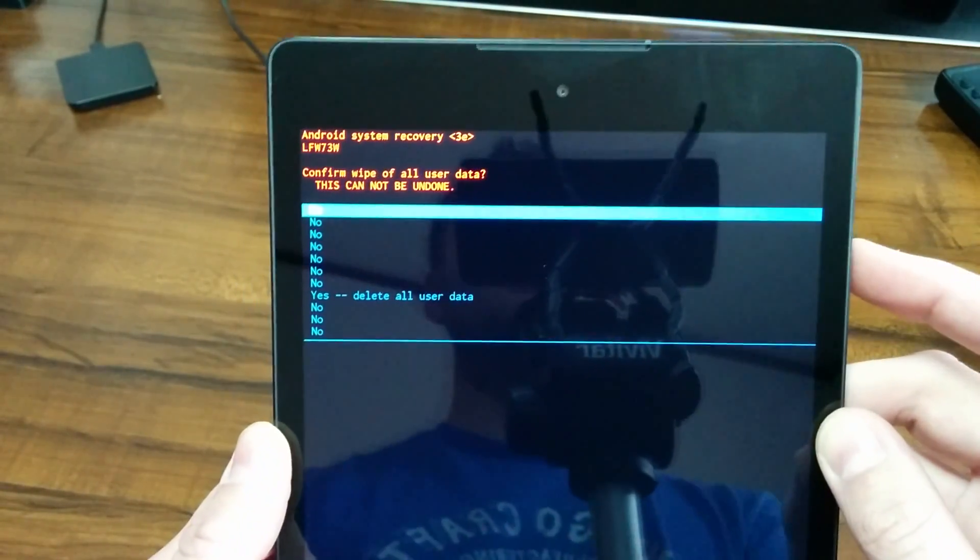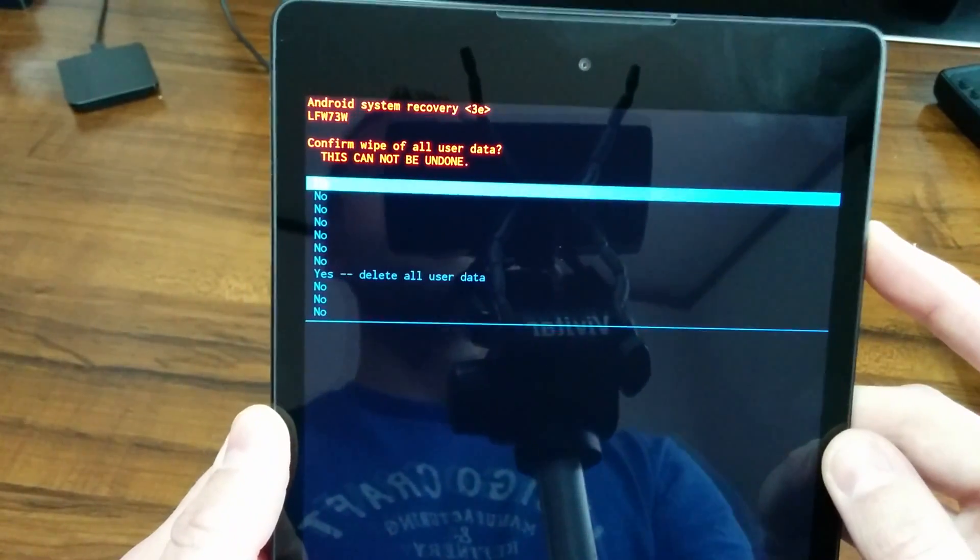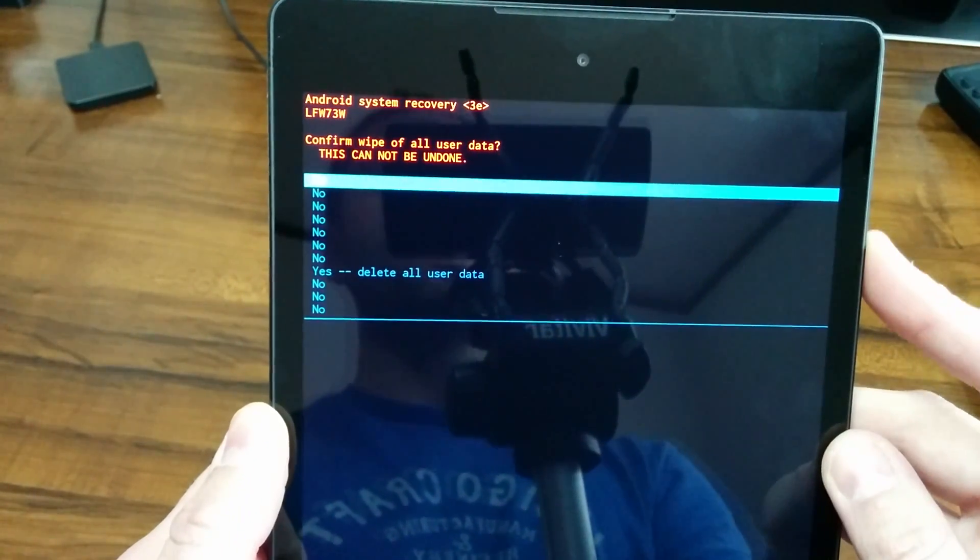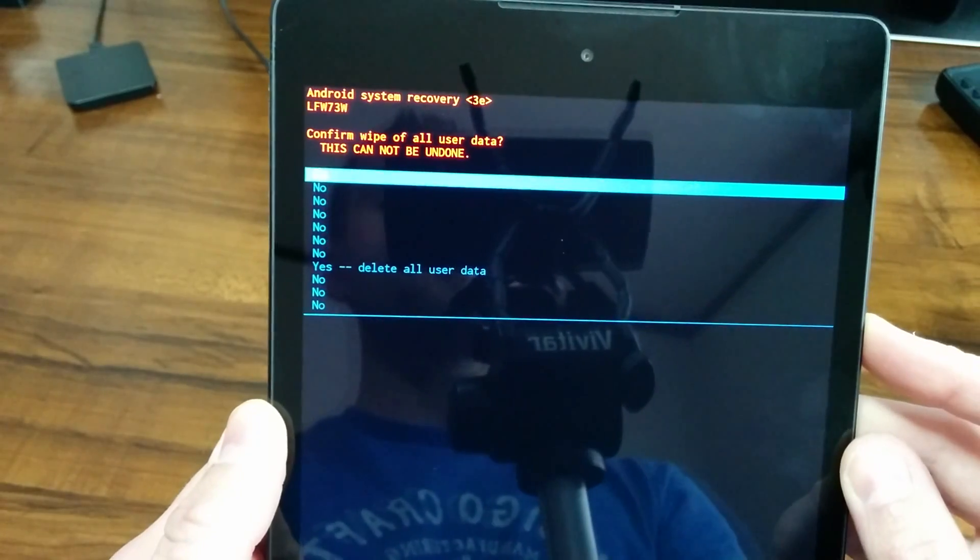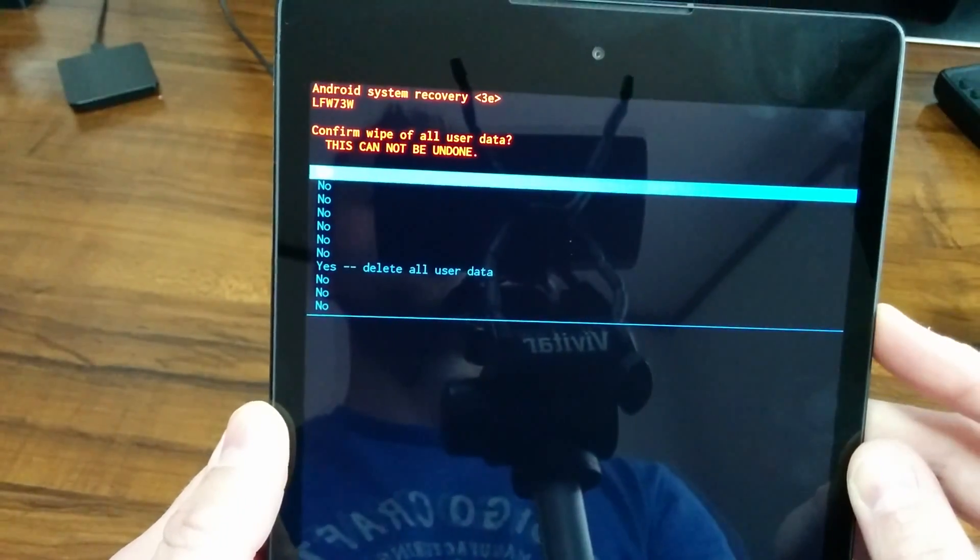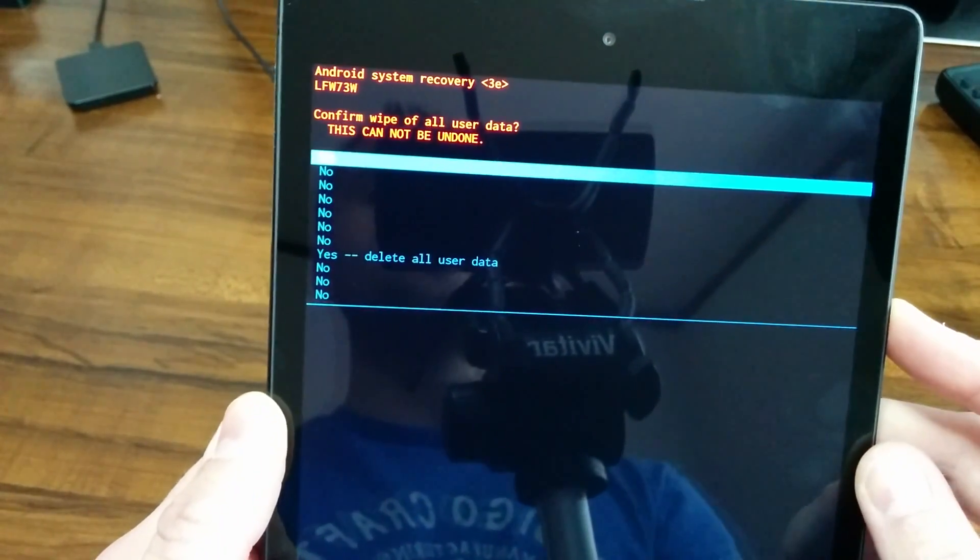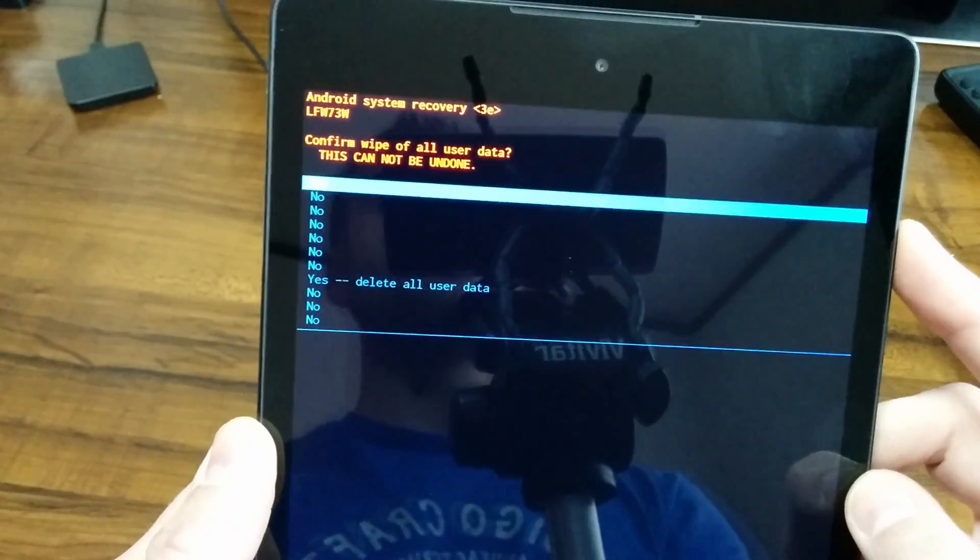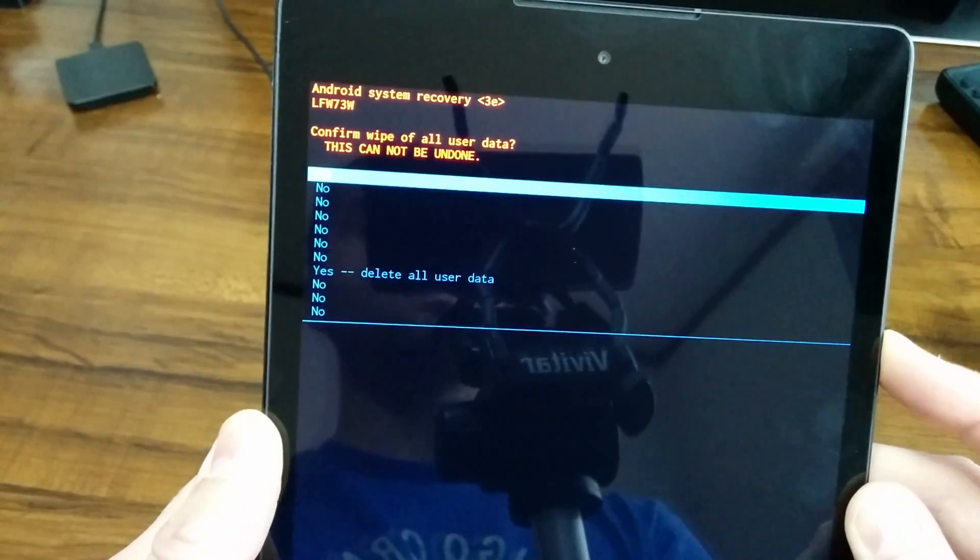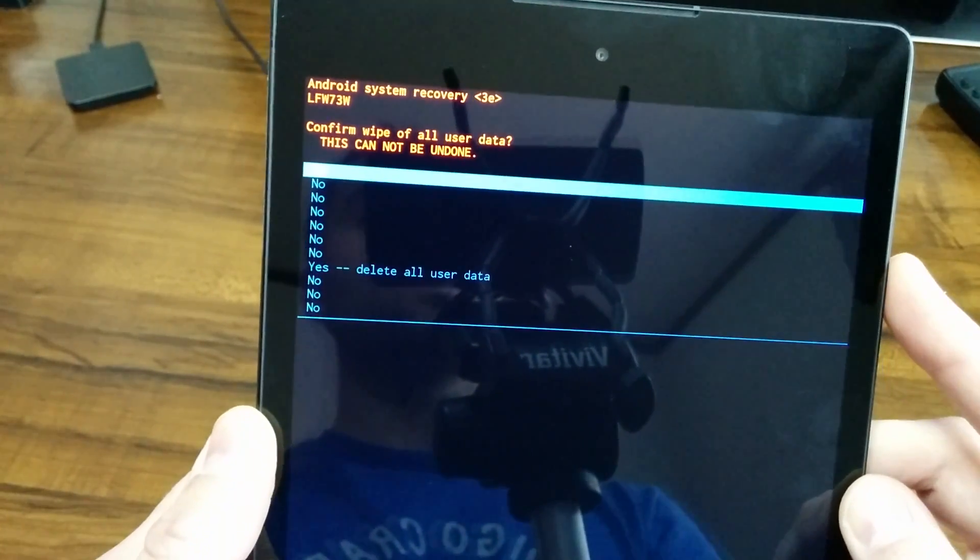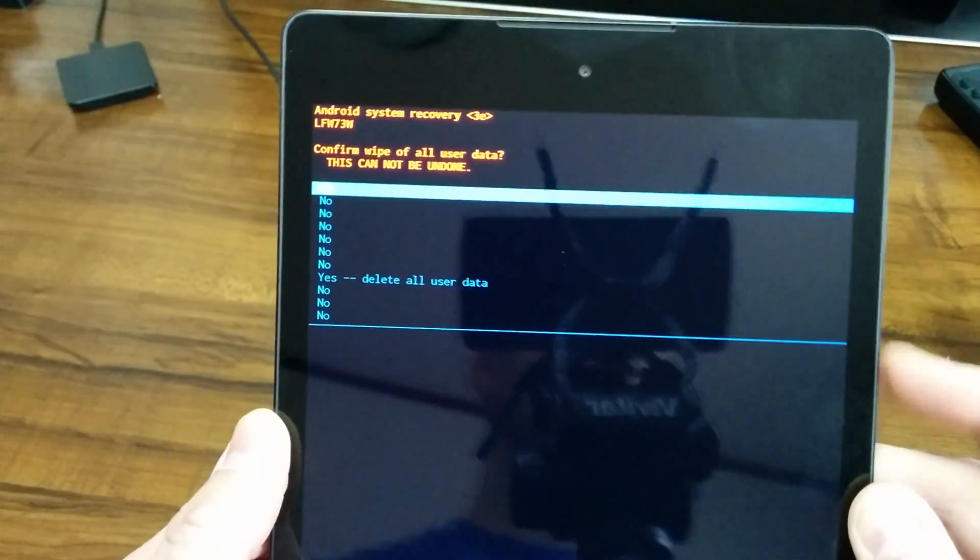You're going to get into this confirmation screen at this point, and this is going to confirm wipe of all user data. So just press the volume button down seven times until you have yes highlighted where it says delete all user data.